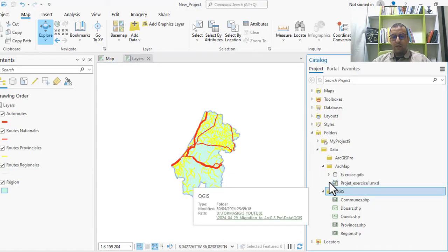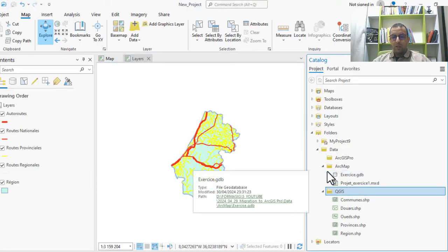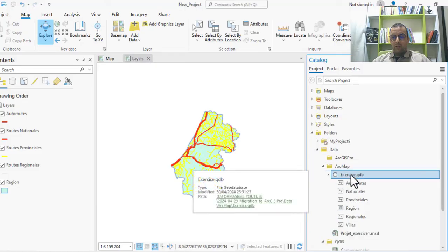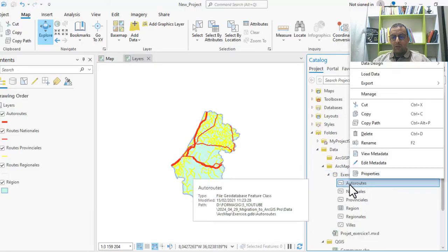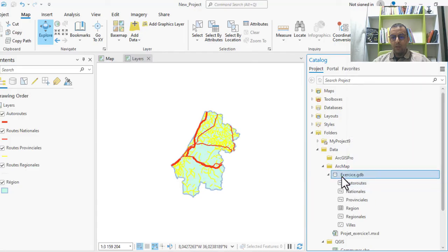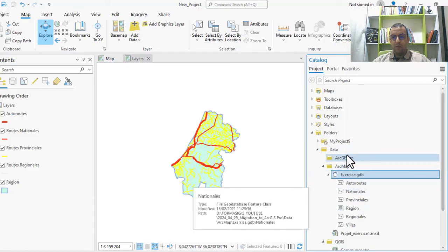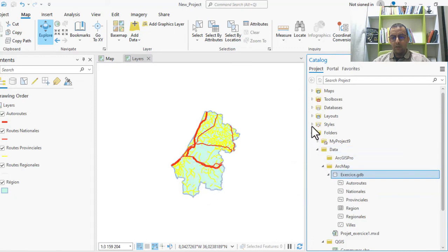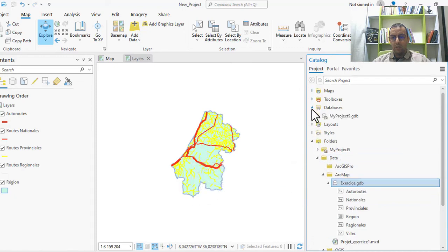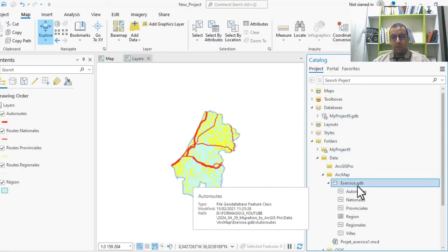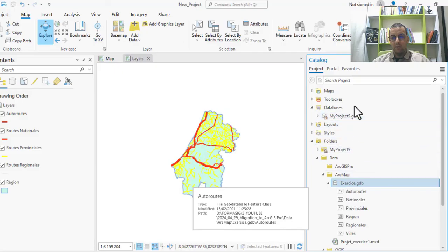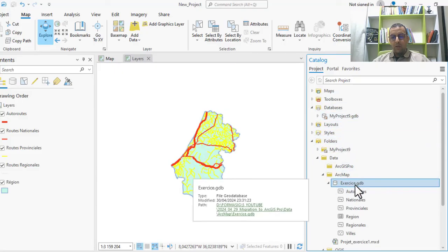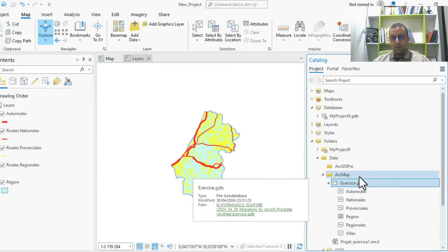Now you can also, if you want, copy this folder and paste them in your database. But in this case, we have the same format, we have GDB. You can use this. But if you have shapefile or another format, you can click here and import them from the feature class.